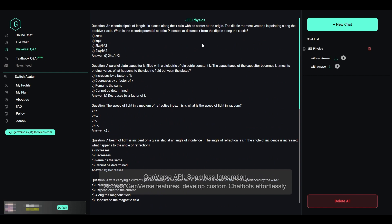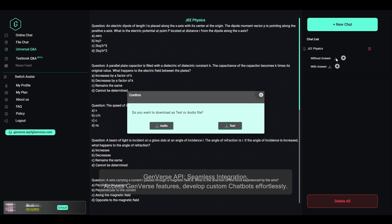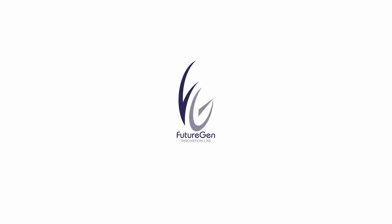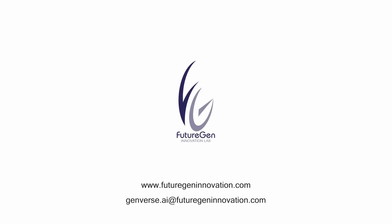Genverse API enables seamless integration — access Genverse features and develop custom chatbots effortlessly. With Genverse, unlock your full potential.